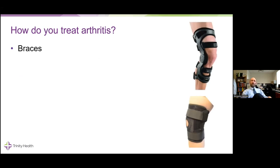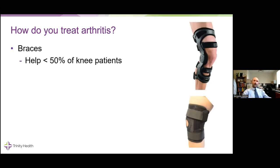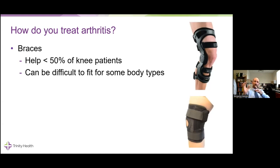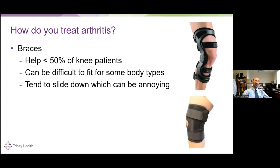Bracing options — they help about 50% or a little less of knee patients. They can be difficult to fit for some body types. A lot of them are hinged knee braces; you can get a compressive brace at a pharmacy that helps with swelling. If arthritis makes the knee bow in or out depending on your pattern, these can help stabilize. All braces tend to slide down a little bit. The nice thing is if a knee bothers you with certain activities, you can put it on for that activity and take it off the rest of the time — fairly easy and cheap compared to other options.